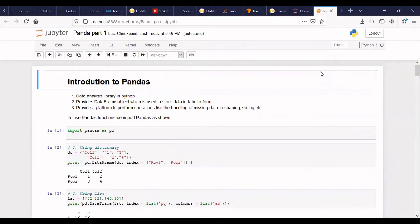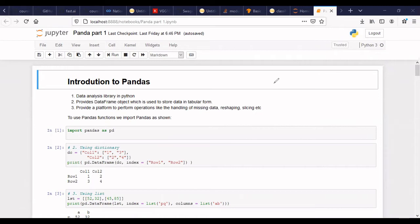Hello and welcome everyone. This is the second video on my channel PyTuber. So in this video, as you can see, this is a new playlist I have started for a Pandas tutorial.